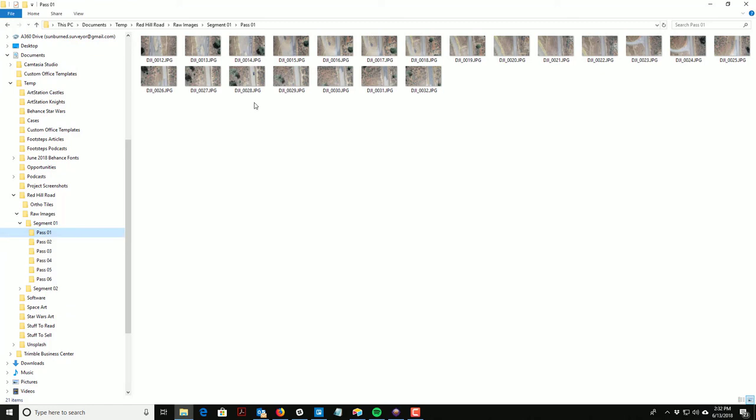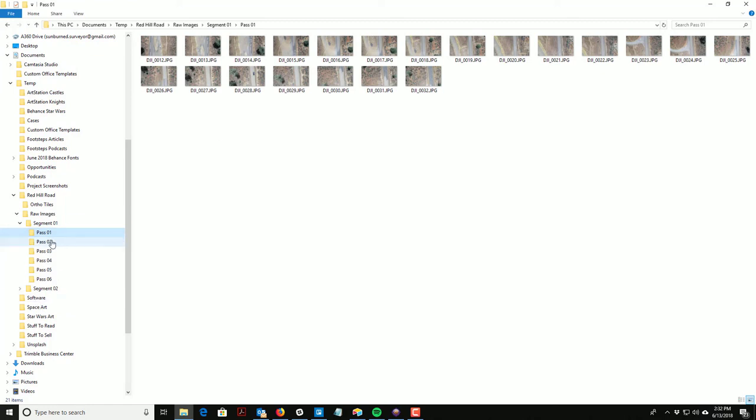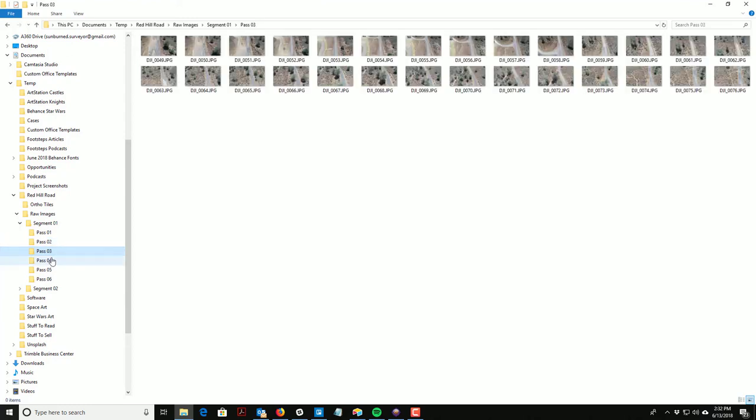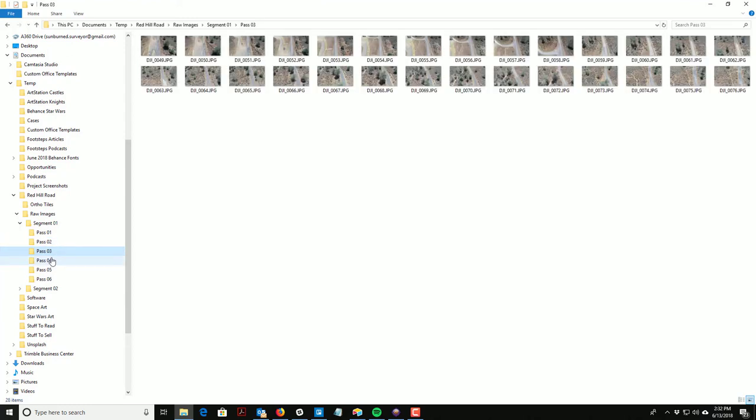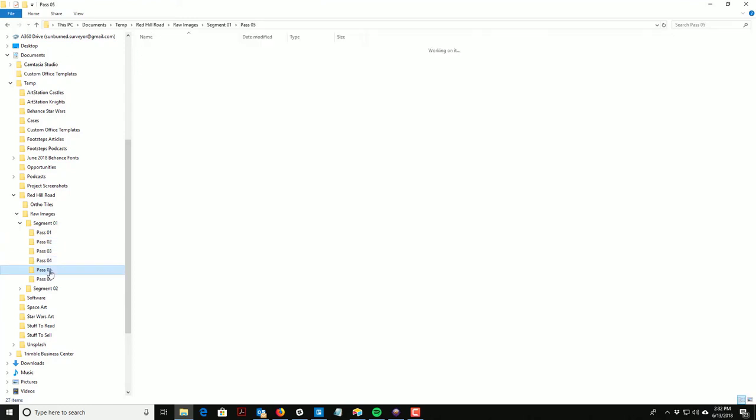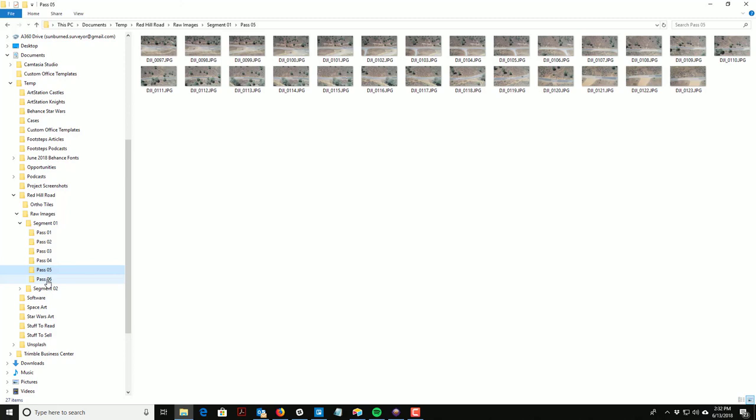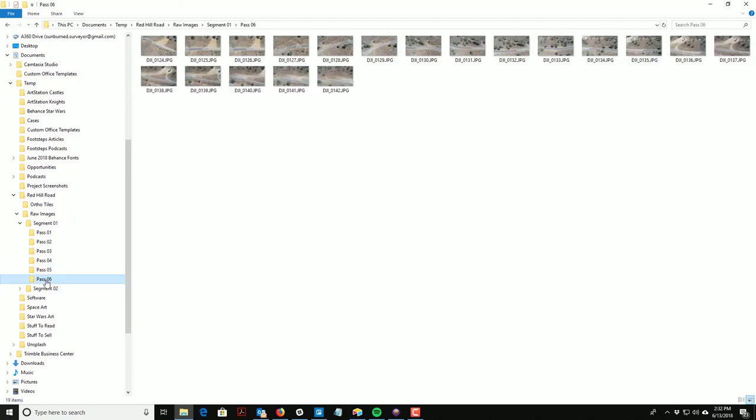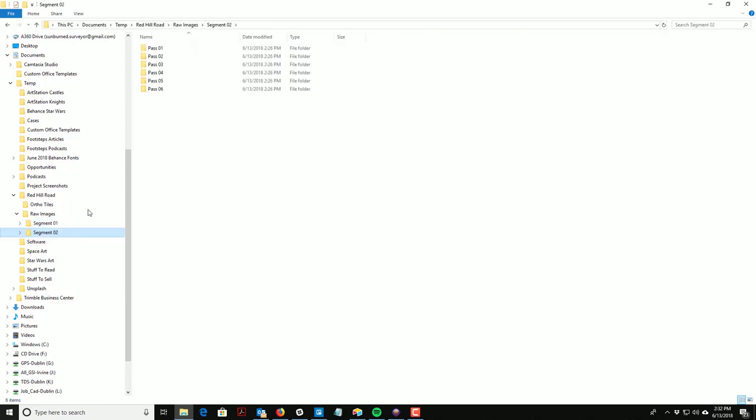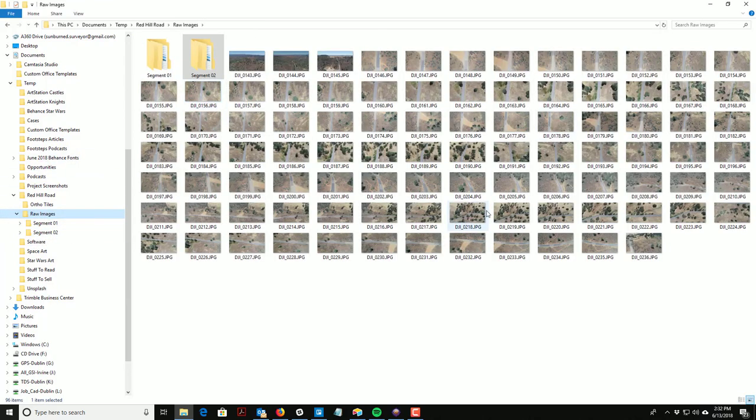Now we got these organized. This is the vertical photographs at 150 feet. This is the vertical photographs at 300 feet above ground. These are the forward obliques, these are the back obliques, these are the obliques at the north side of the road, these are the obliques at the south side of the road. We've got all those sorted.